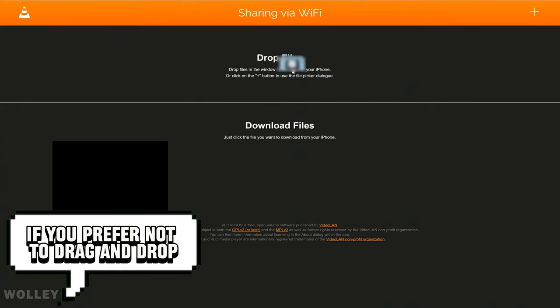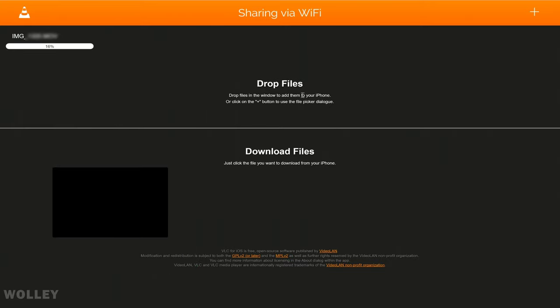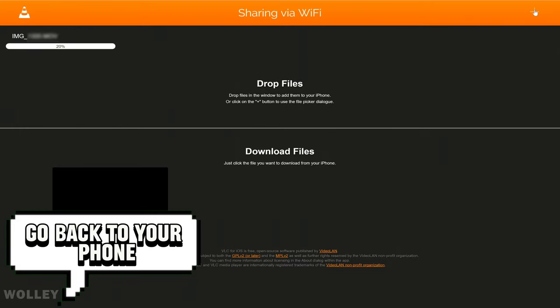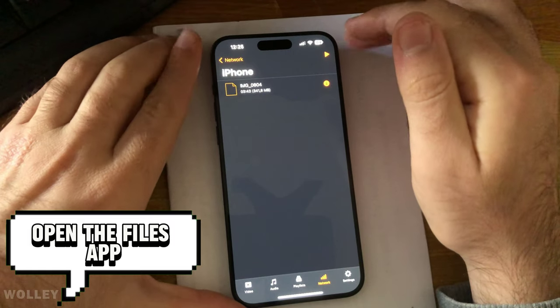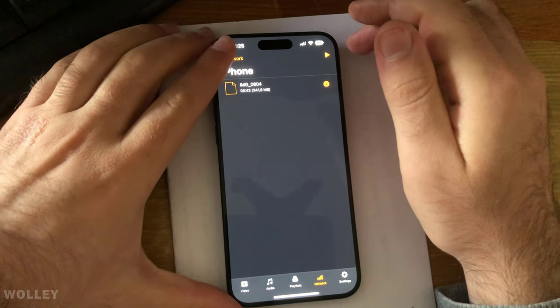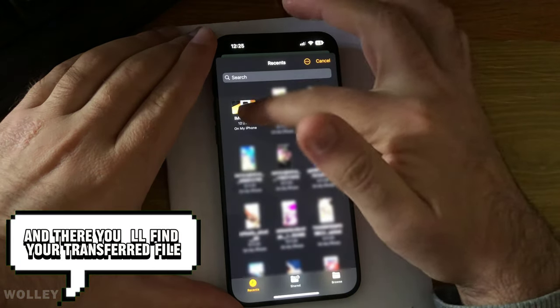If you prefer not to drag and drop, utilize the plus button to manually select your files. Once the transfer process is completed, go back to your phone, open the Files app, navigate to VLC, and there you'll find your transferred file.